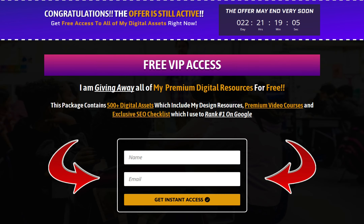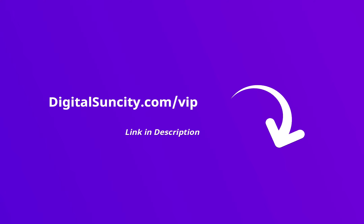You will receive an email which will contain all of these things. That's it. So go to the link in the description right now and claim all of these resources instantly. Thank you very much.